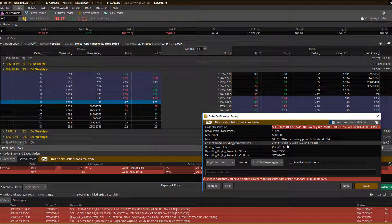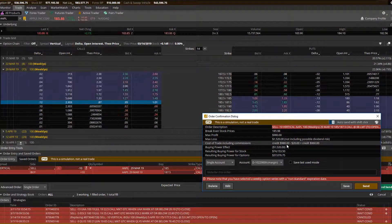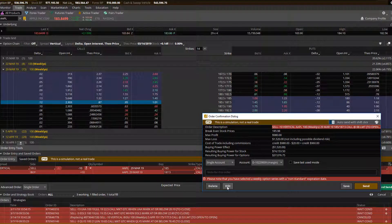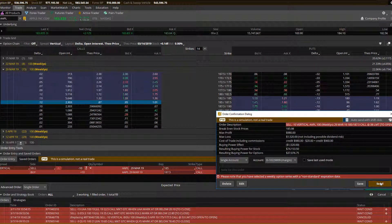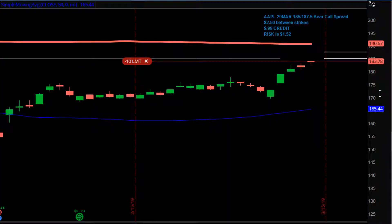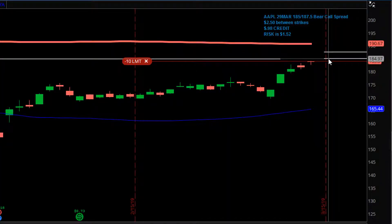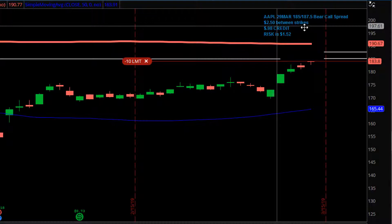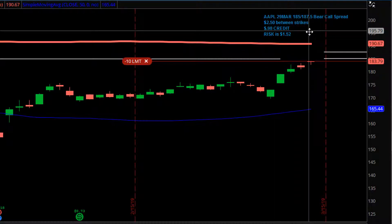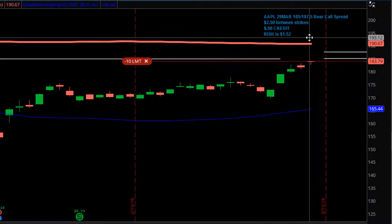Credit of $980 — this is based on 10 contracts. So one contract would be $98, 10 contracts is $980, 20 contracts would be double that. And that's it — we just place the trade. If we get filled, we sold the 185s, we're buying the 187.5s. There's $2.50 between strikes, we brought in $0.98 credit, so our risk is $1.52.